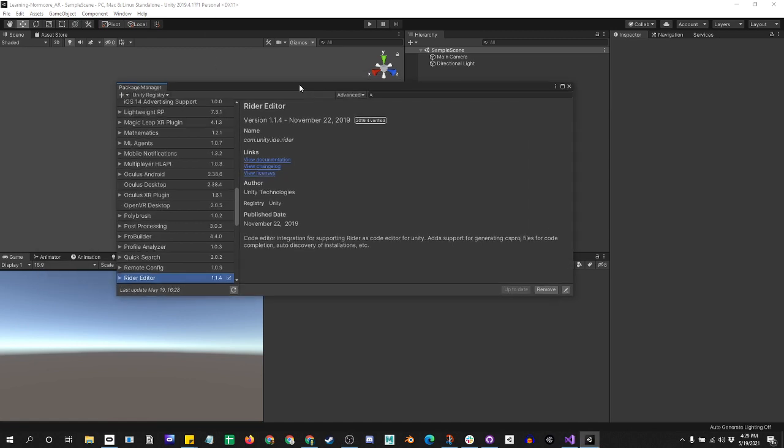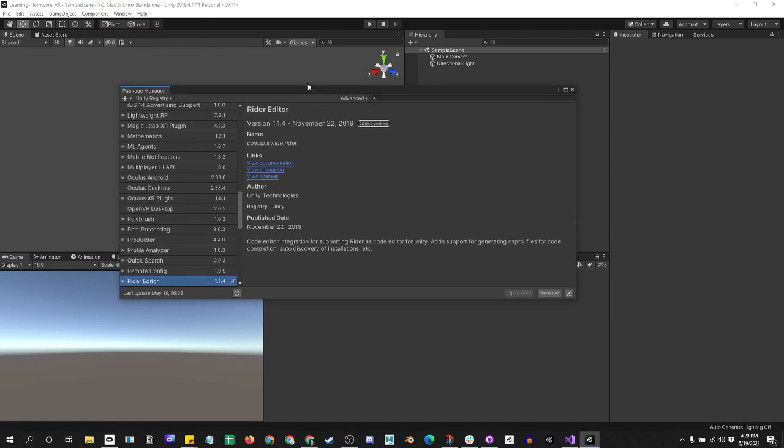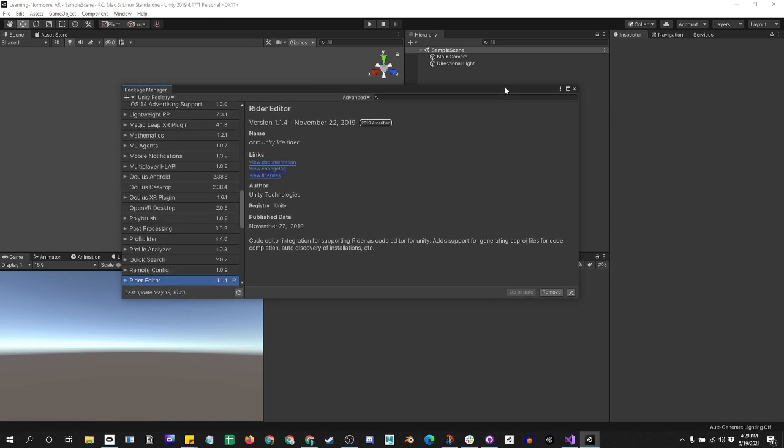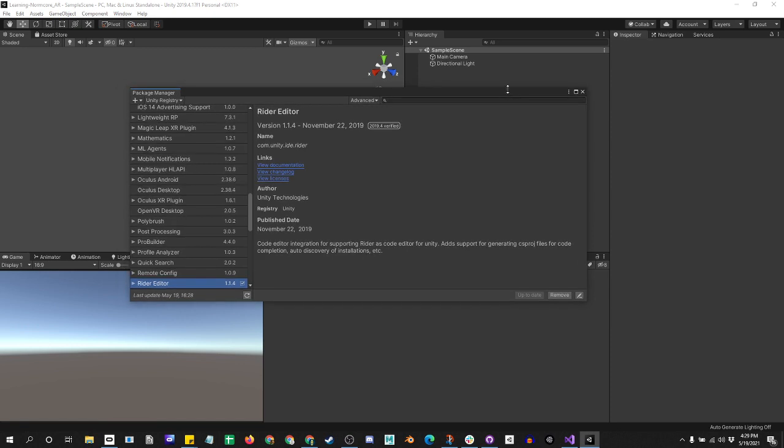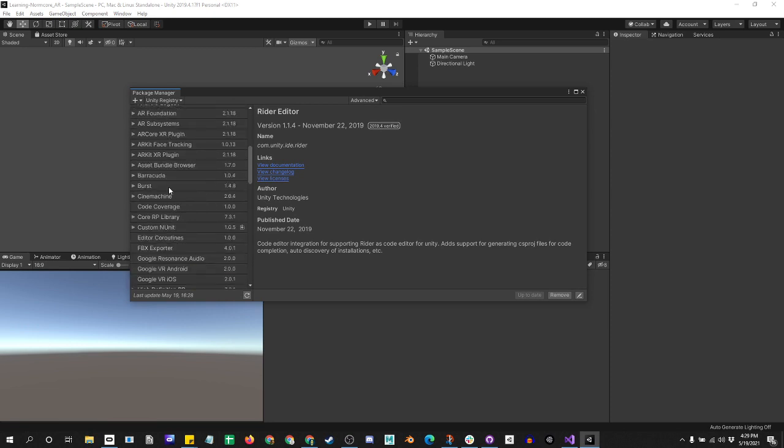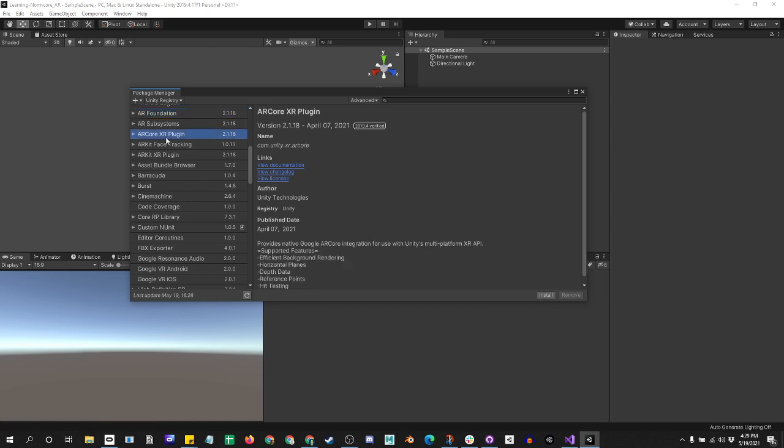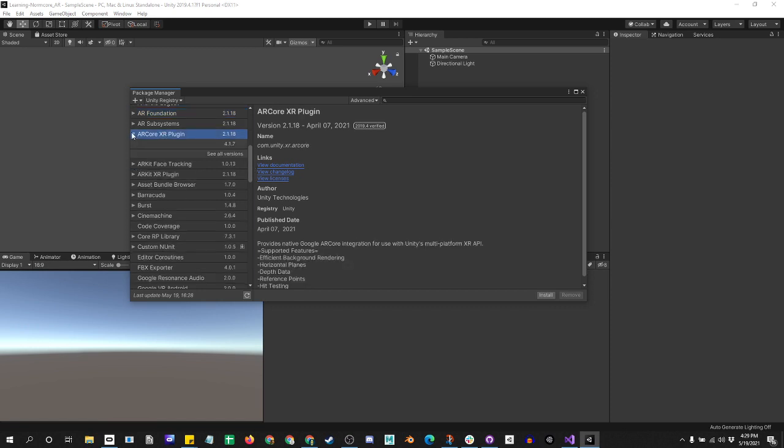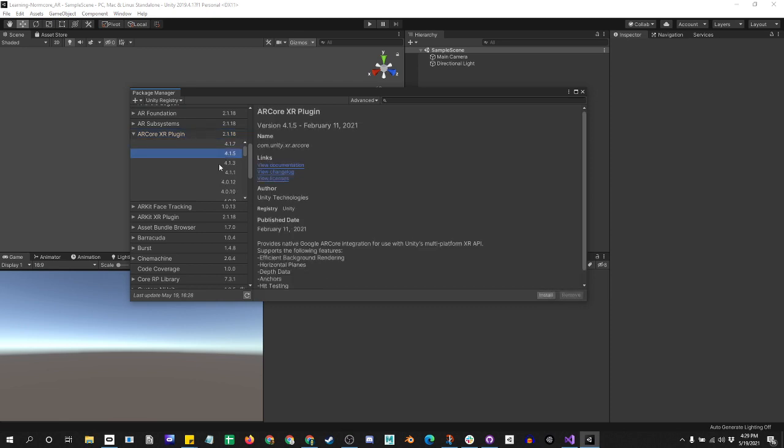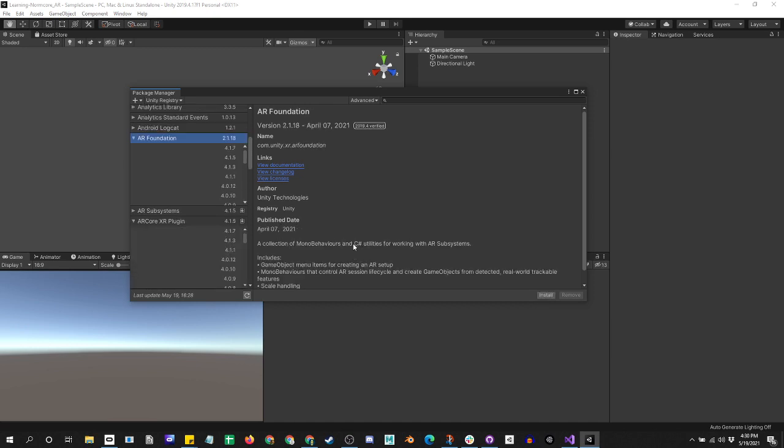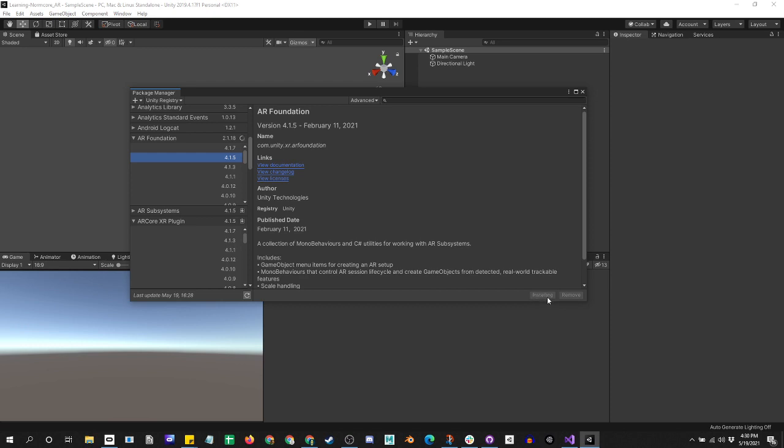This is a recording trying to document getting AR working. I've been having Gradle build problems, so let's go ahead and try to go through the steps. I'm going to go to AR Foundation, start with AR Core Plugin, and install version 4.1.5. Then I'm going to install AR Foundation 4.1.5.